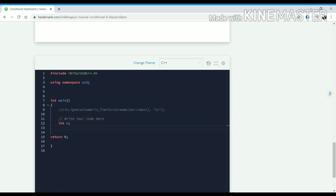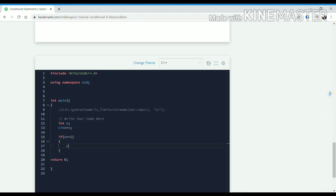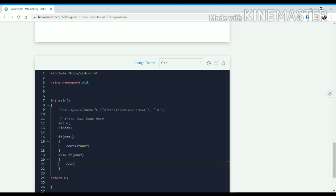First we will declare an integer variable, then we will take input. And if n equals 1, then we will print "one". Else if n equals 2, then we will print "two".